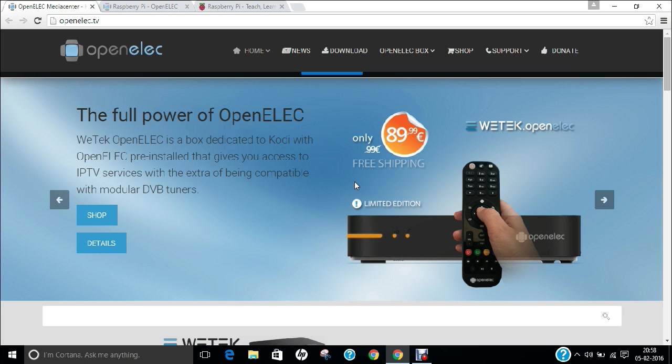So we can say that OpenELEC is regarded as one of the fastest media streaming operating systems for Raspberry Pi. If we talk of the versions, OpenELEC is being developed from OpenELEC team and it is based from Unix-like system and it was released in 2009. But today, its latest version is 6.0.0 and it was launched about 2 months ago on 1st November 2015.